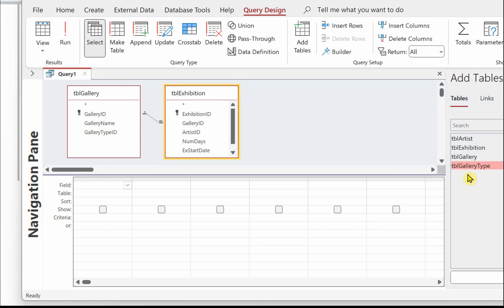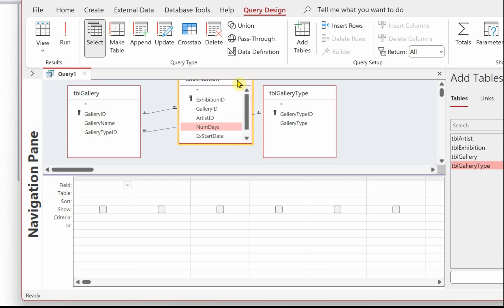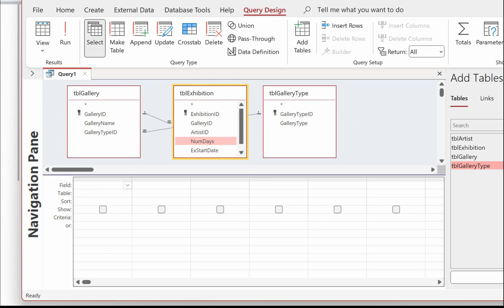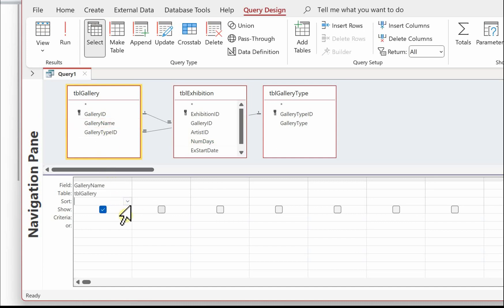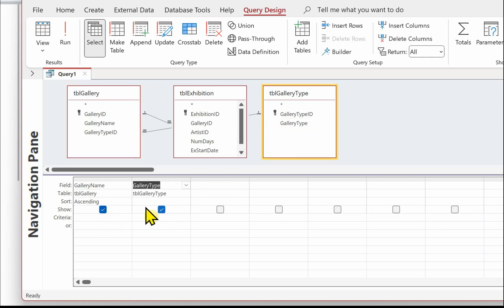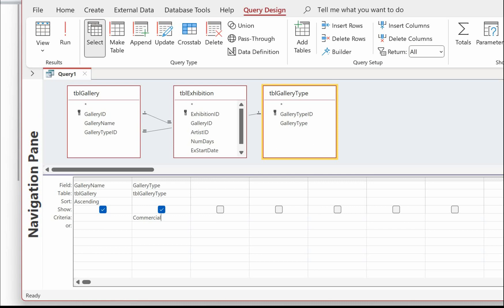We need 'commercial', so that's in tbl_gallery as well. Let's check that the tables are all connected together with the relationship line and put the fields in. We need gallery name, and that's going to be sorted. We need the gallery type - we're looking for the commercial galleries. And we need the number of days; here we're looking for those that are five or more, so if we put greater than four that will find five, six, seven, eight, nine, ten.